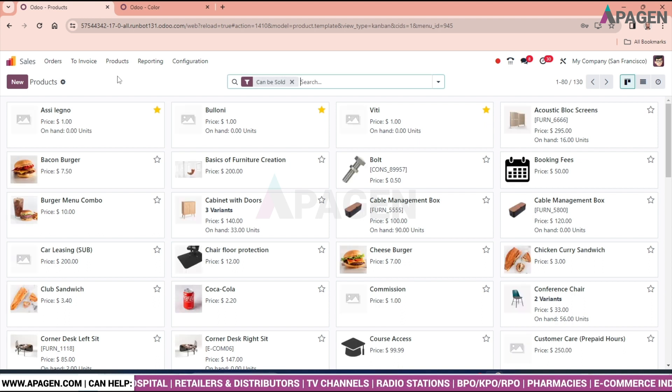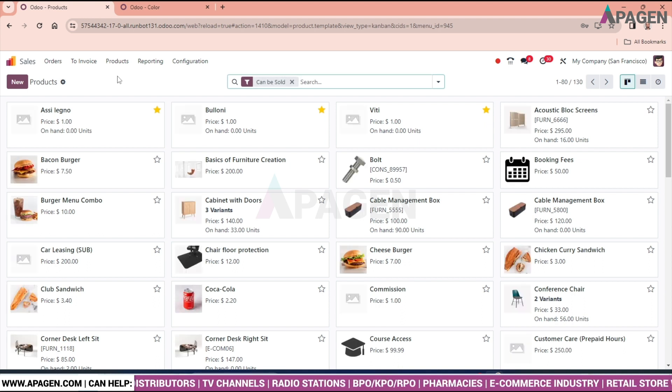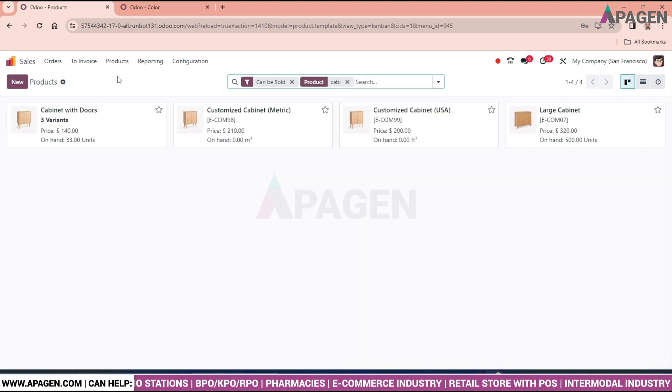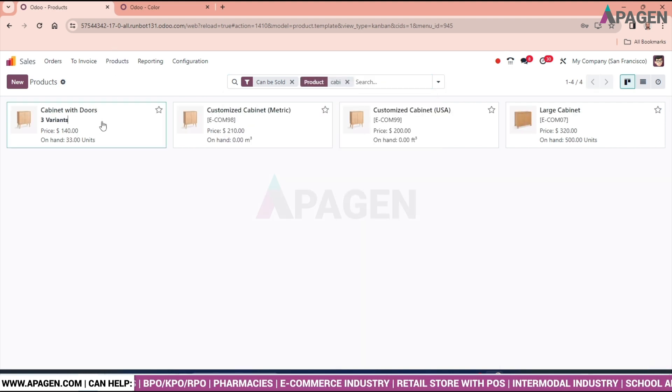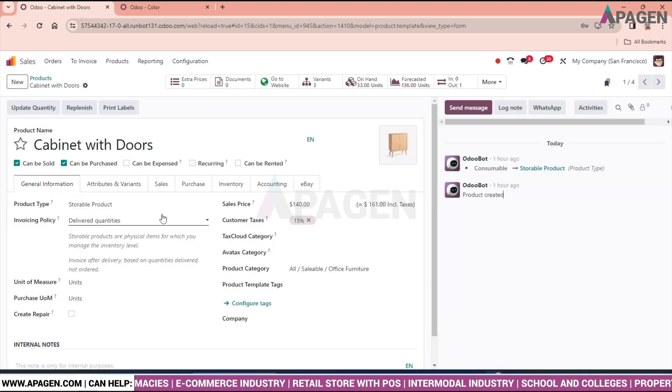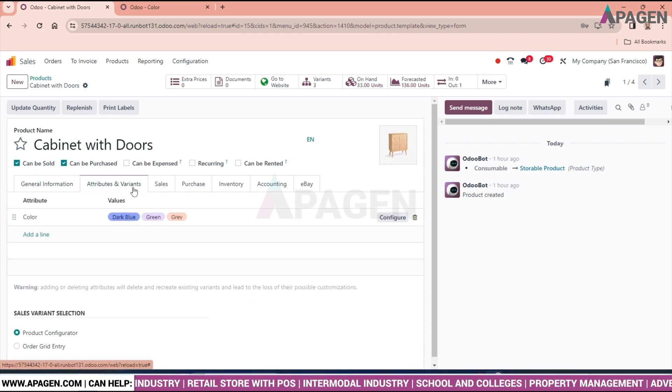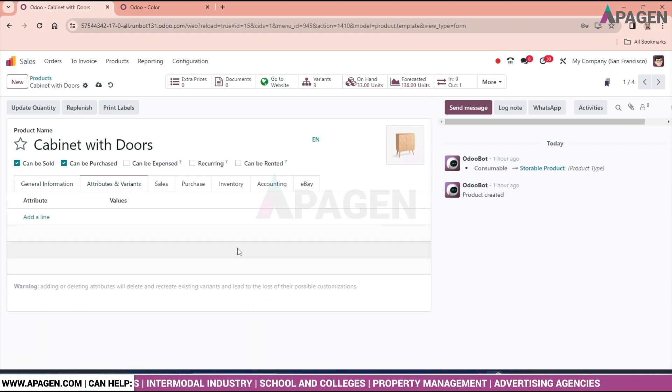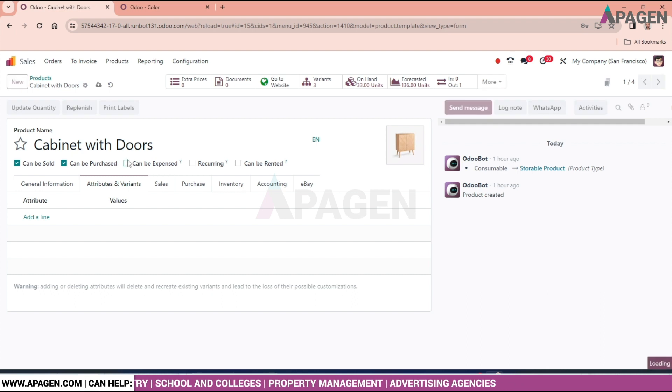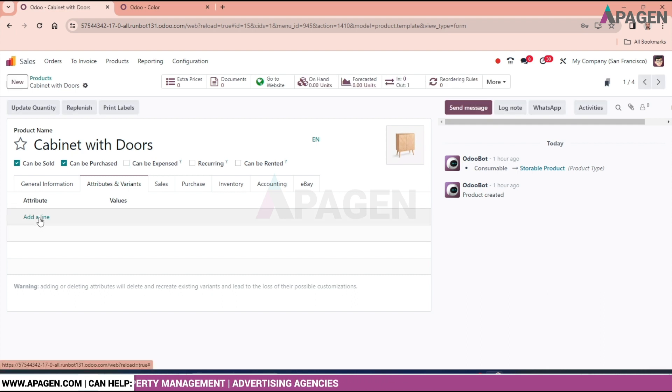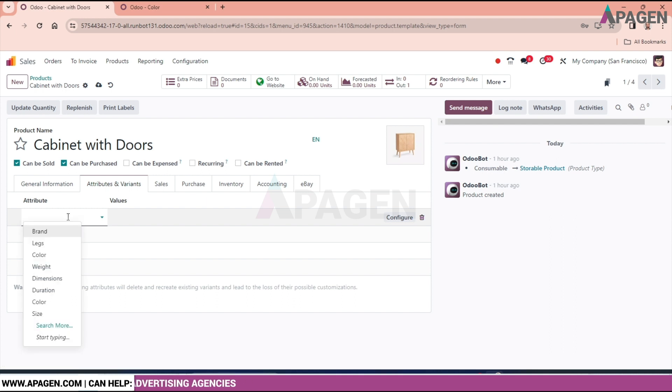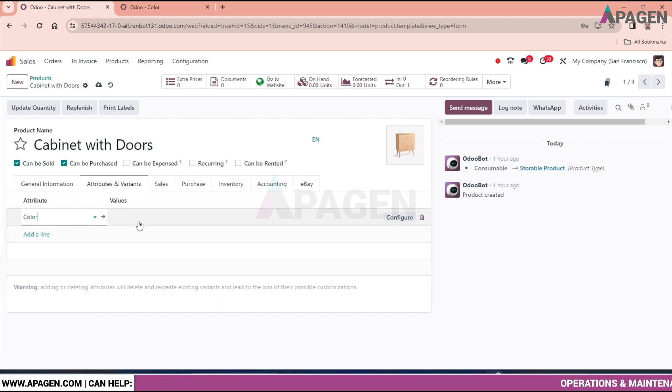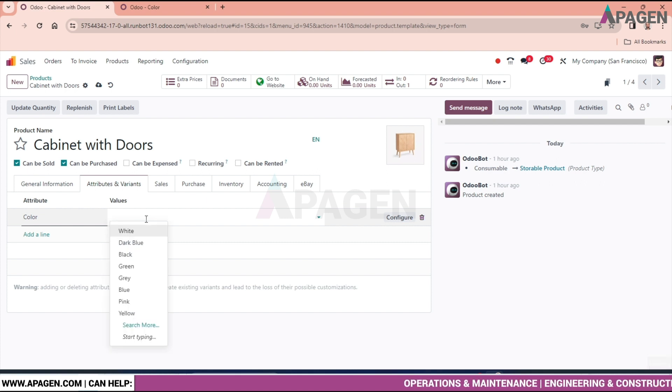Let's say we will take cabinet with doors. I will remove this variant for now. And save it. Add a line and select the color. Put the value of the colors.